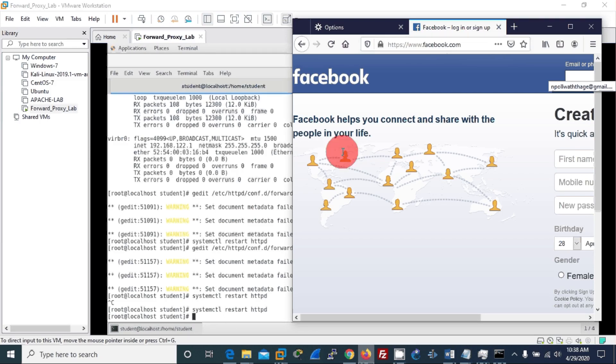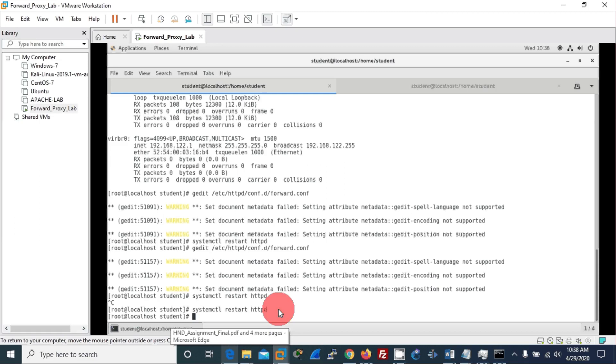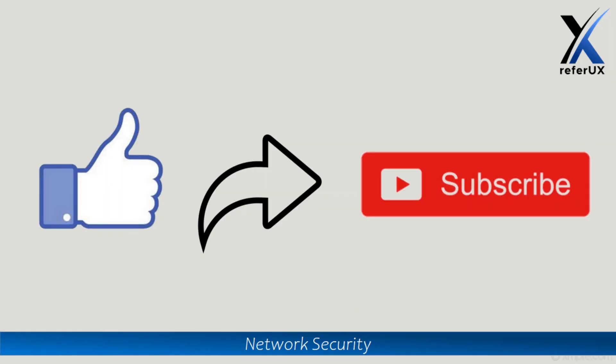So that is an easy way to implement and use configuration of forward proxy in CentOS. In this tutorial we did implementation and configuration of forward proxy using the proxy module in Apache server. If you learned something, please do like and share. If you want to know about future videos, please do subscribe. Till we meet again, have a great time. Thank you.